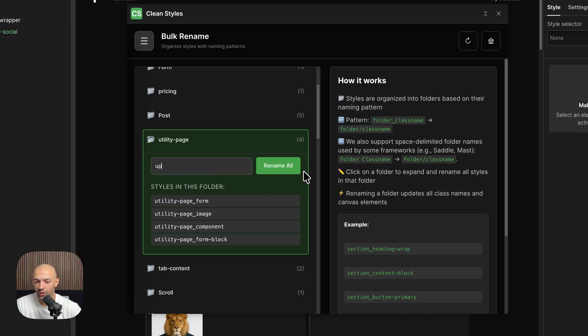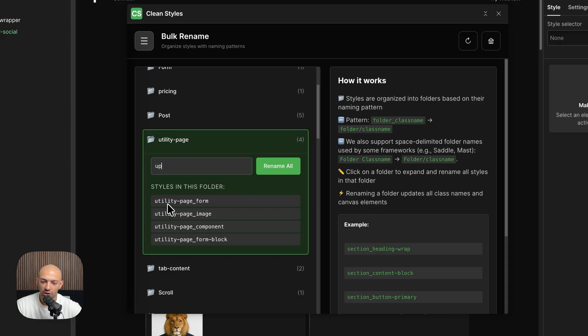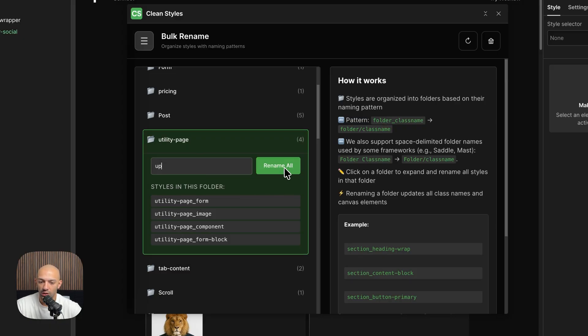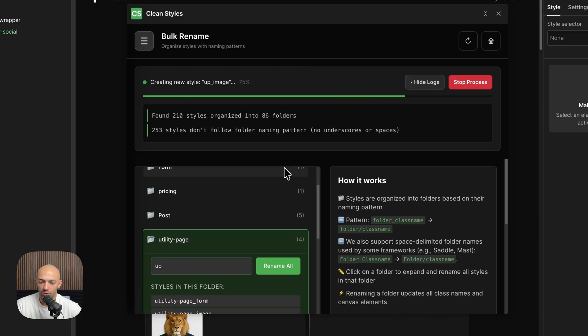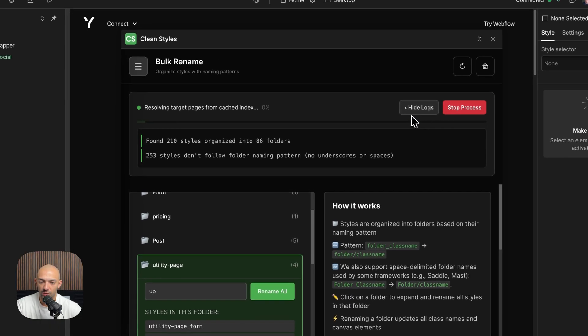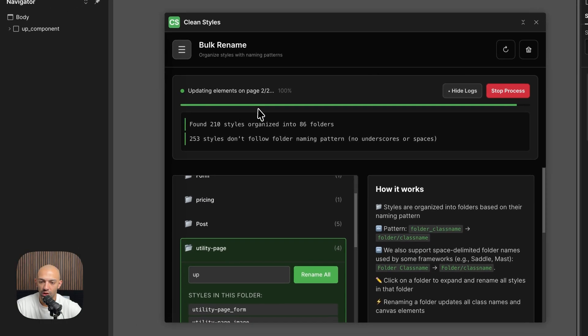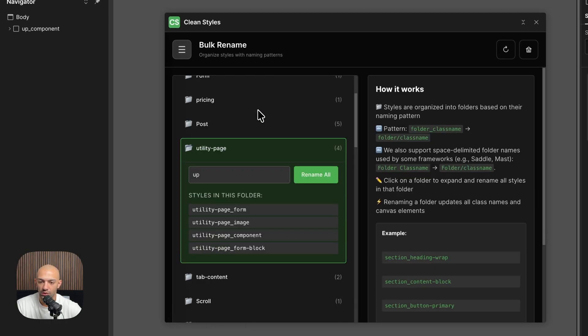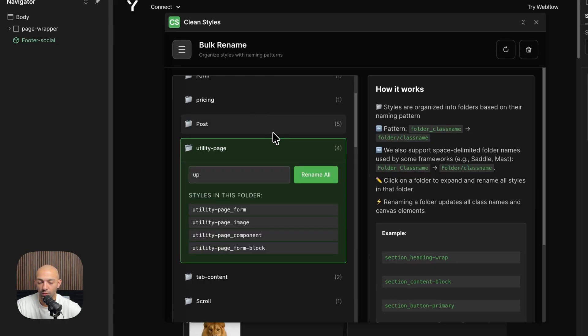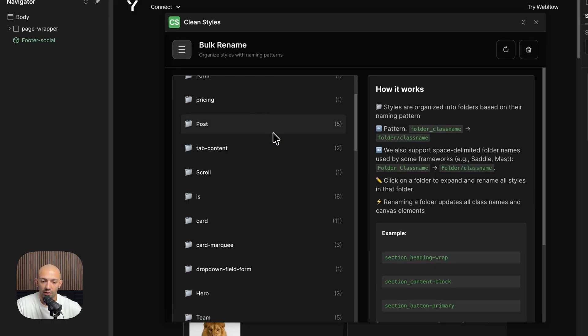Then what I do here, if I rename all, it's going to change this UP across all these elements and it's not going to be utility-page anymore. Let's do that. Let's rename them all. So it's renaming them all, it's detecting where they are, and then it goes on and changes them.